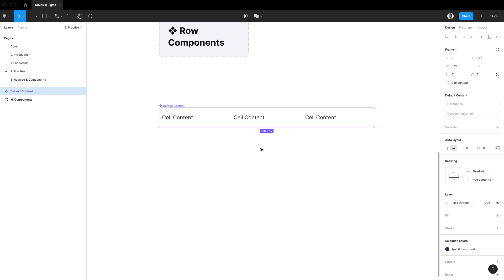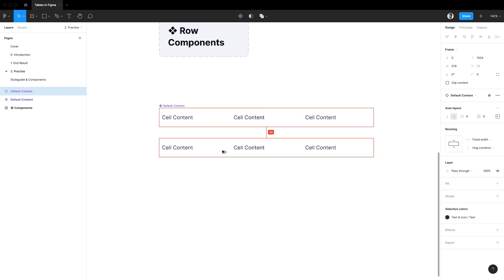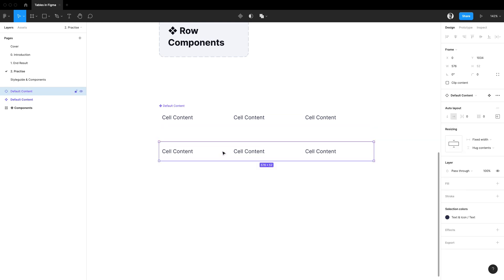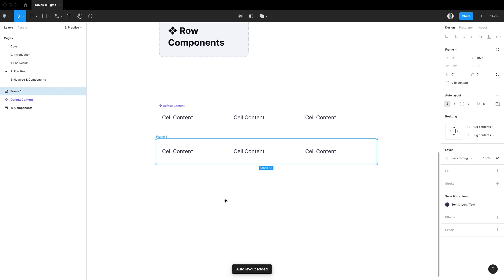Speaking of which, I'll create an instance of this default content and I'm going to hit shift A to wrap it inside of an outer layout frame. Let's set its direction to be horizontal and let's zero out the spacing between items.